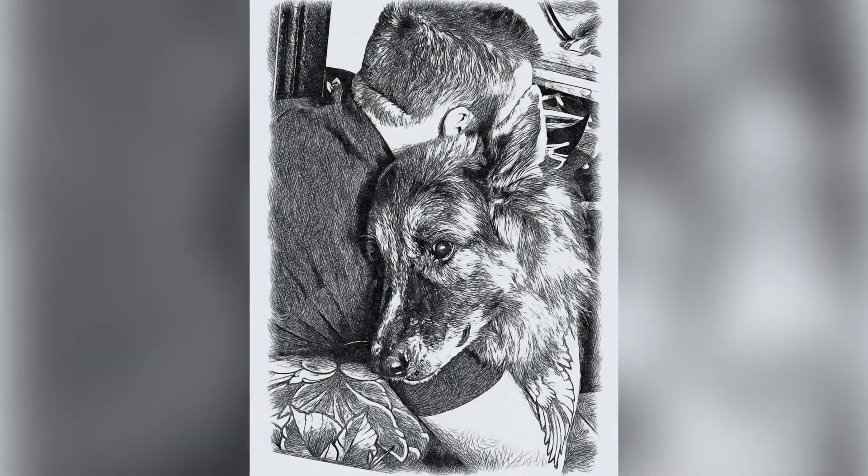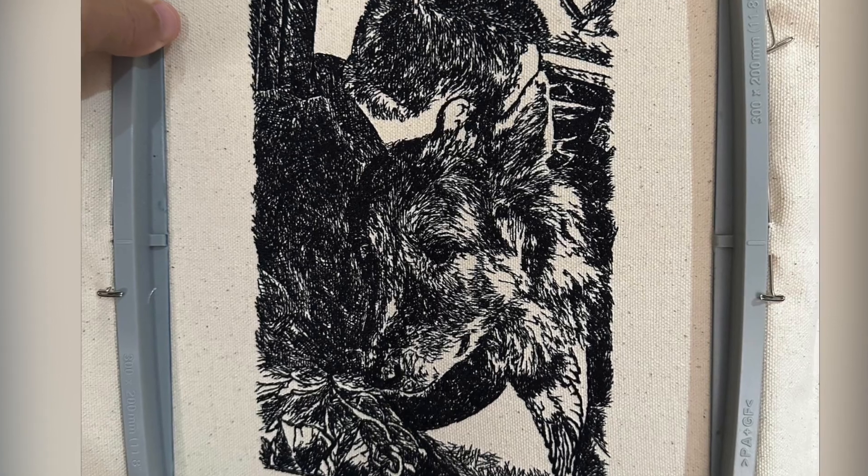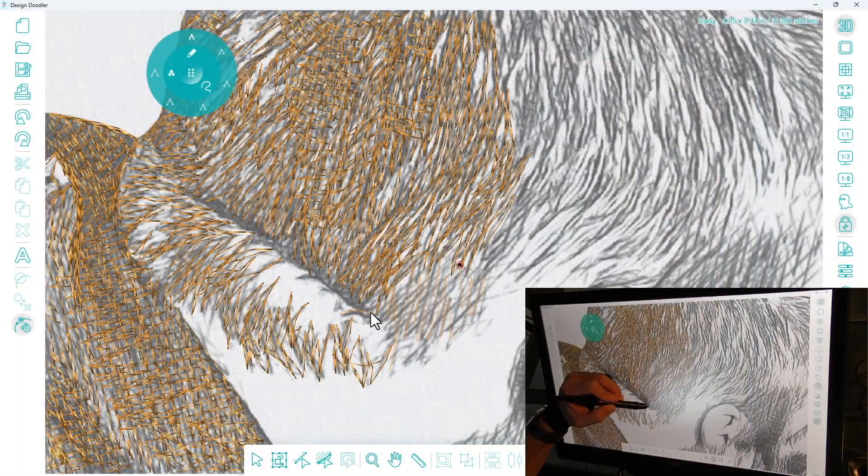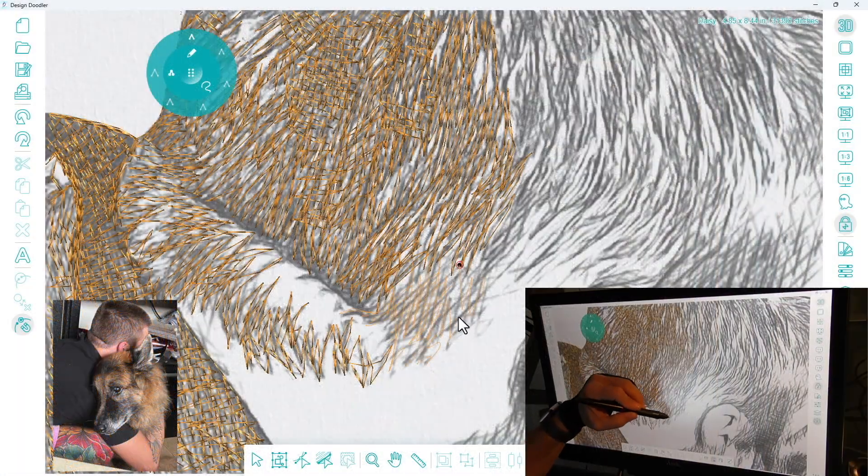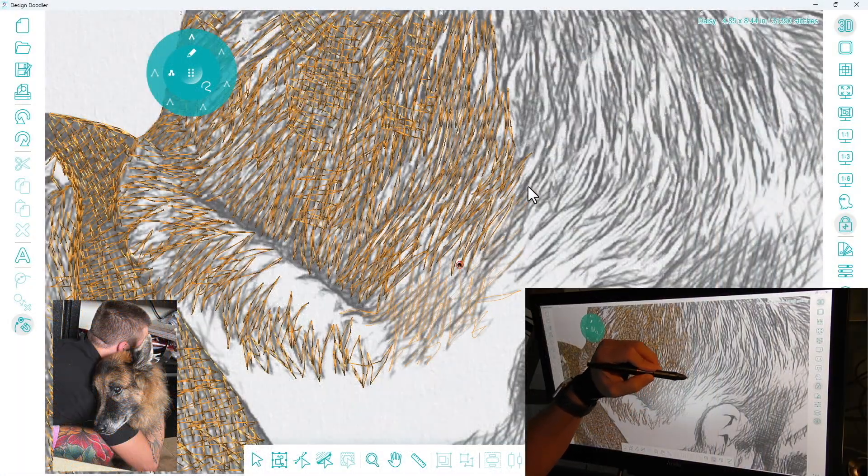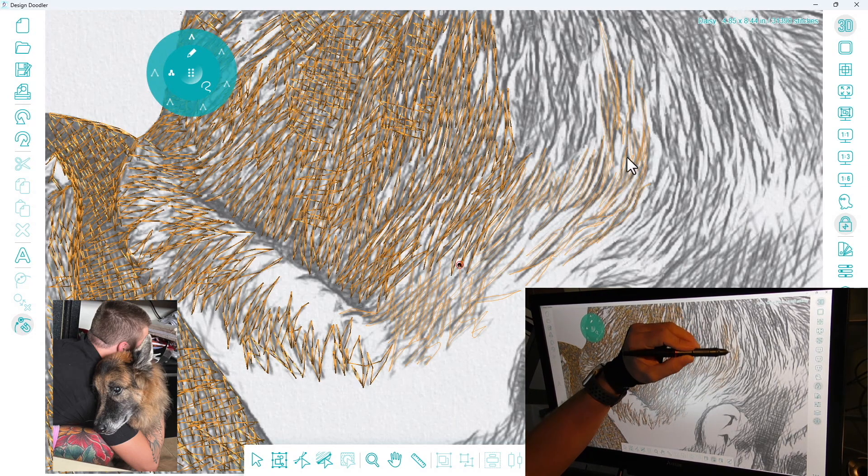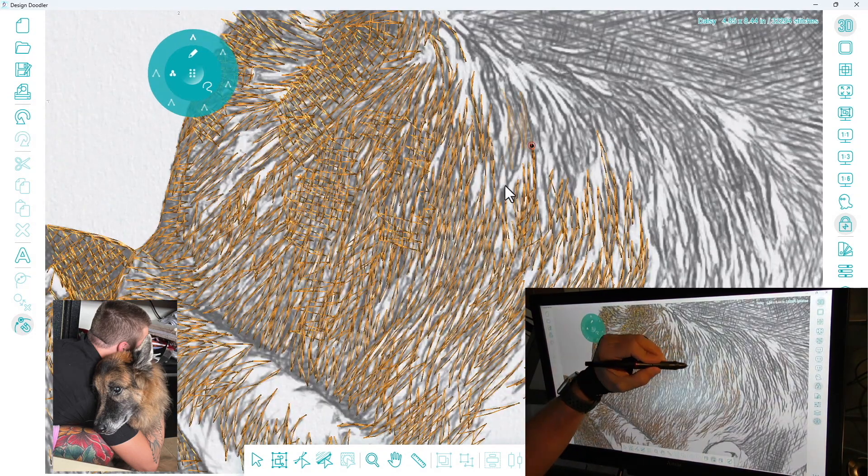Just take your desired picture, put it into the app of your choice. I use Graphite and then we are just going to doodle the design into stitches. It's as easy as that.